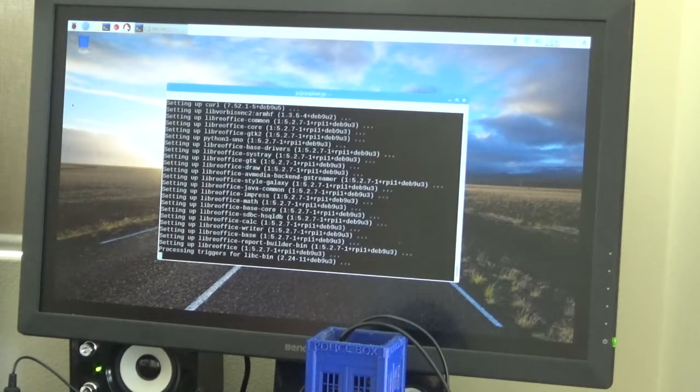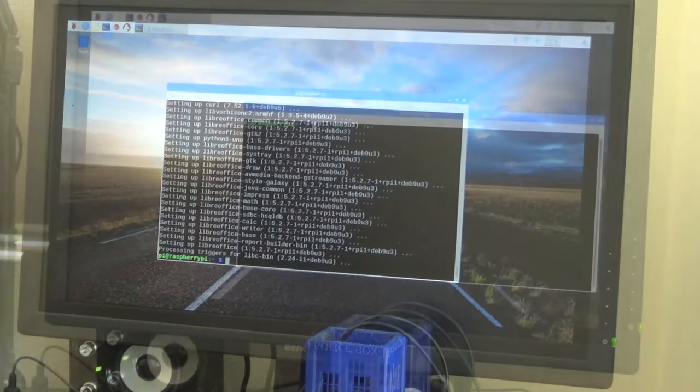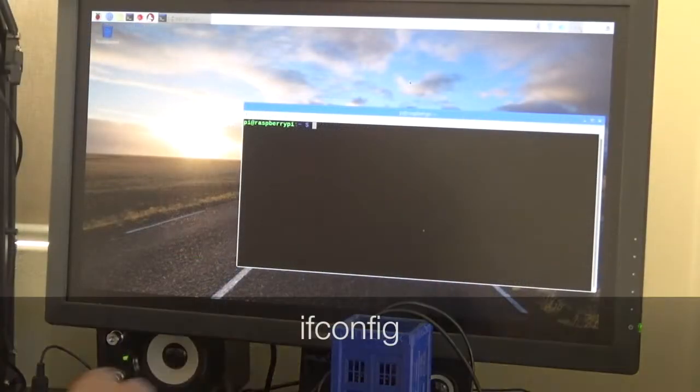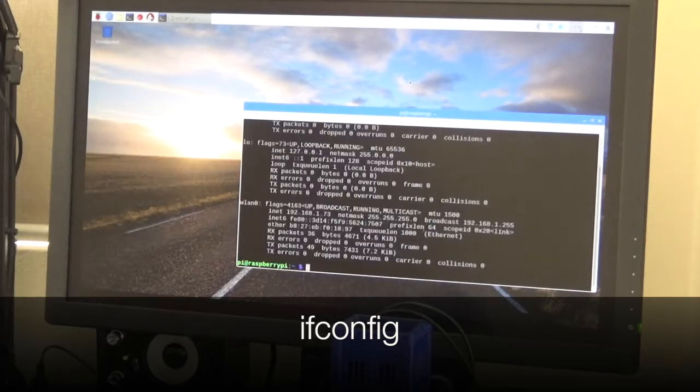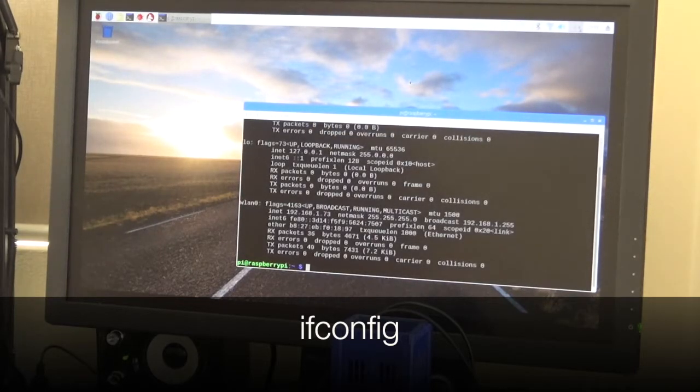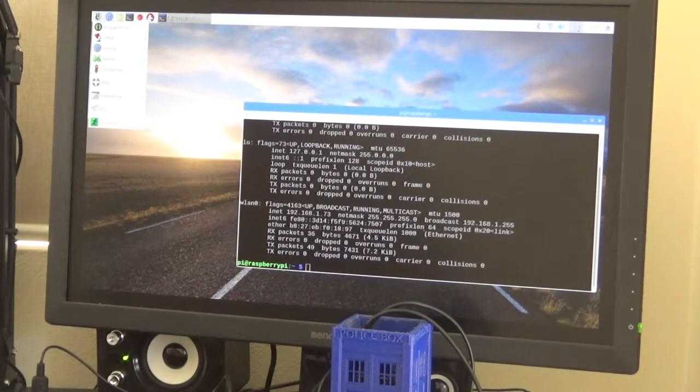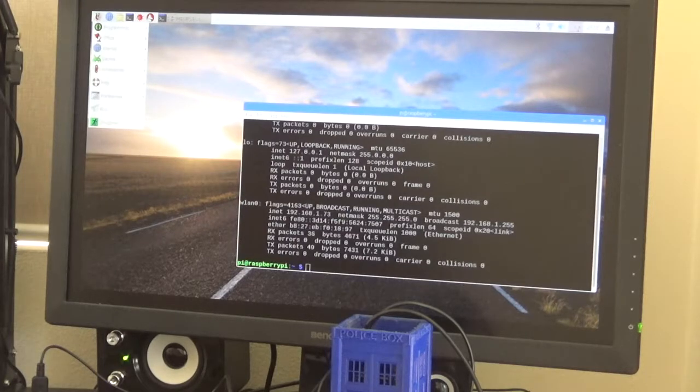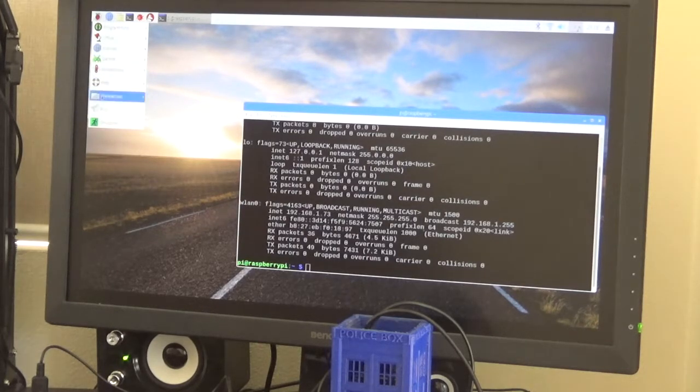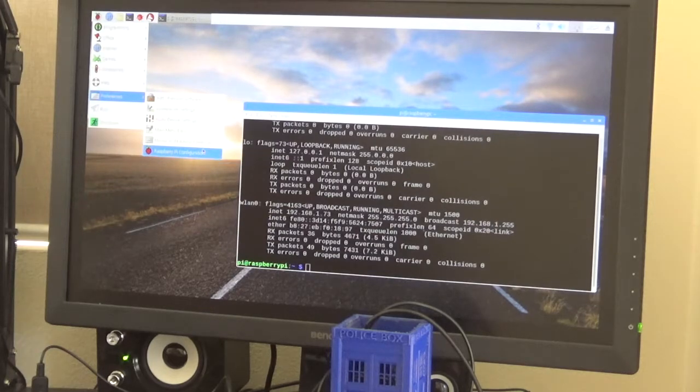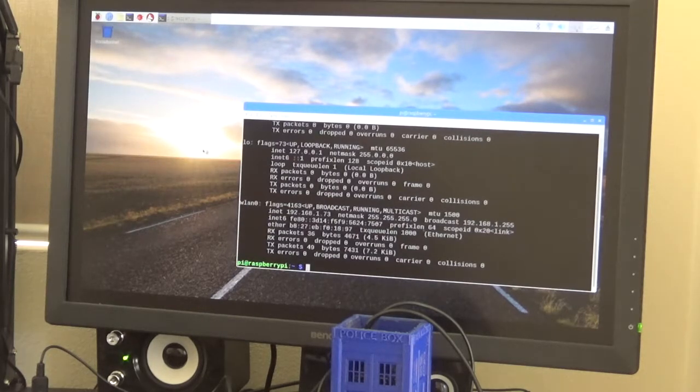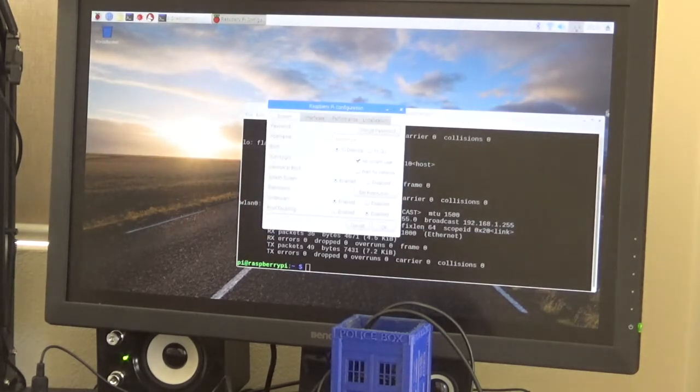Now that all the packages are installed, let's grab the IP address by typing ifconfig and just document that because we'll use that later. So next, go up to the main menu, click on the Raspberry, scroll down to preferences, and click on Raspberry Pi configuration. Sorry about the quality here, but just select interfaces and click enabled next to SSH to start off with.